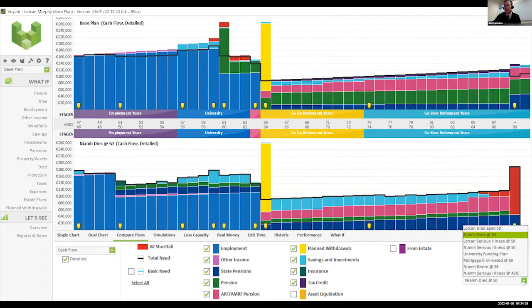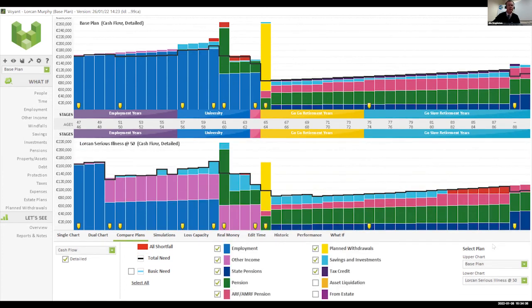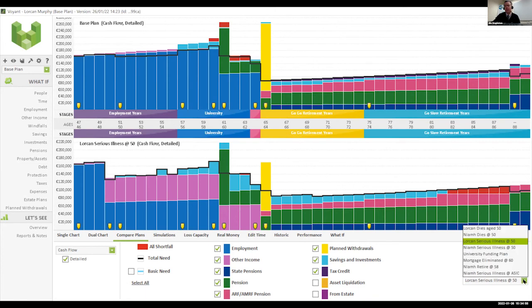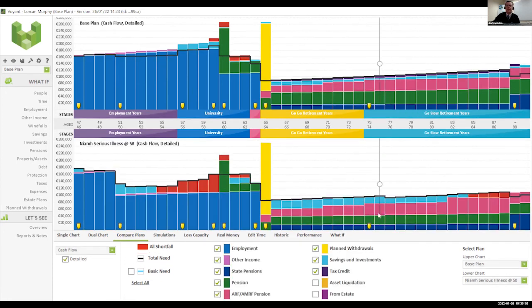Let's look at if Lorcan has a serious illness at age 50. He has income protection through Dell's scheme, so it's not as big an issue. The income protection will kick in at age 50 and pay him his replacement salary all the way until 65, at which point his pension kicks in — not a detrimental impact. But remember from the inputs: Niamh didn't have income protection. For some reason she hadn't joined the ASTI salary protection scheme.